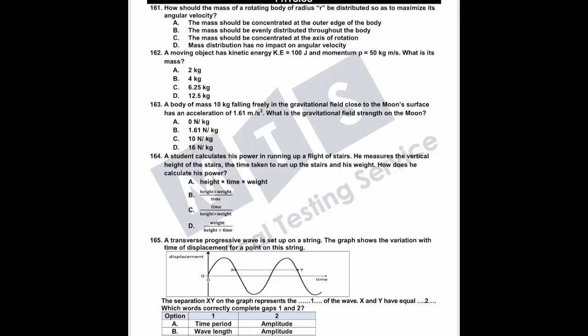The correct answer for question 164 is B: height multiplied by weight divided by time.